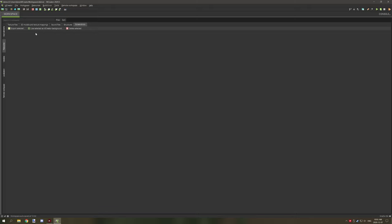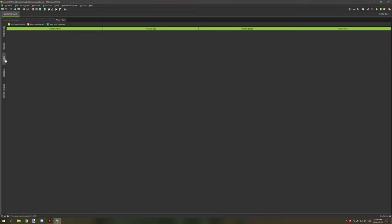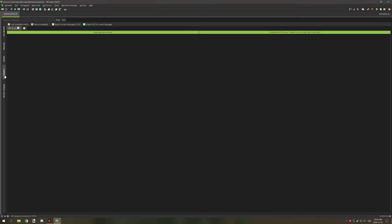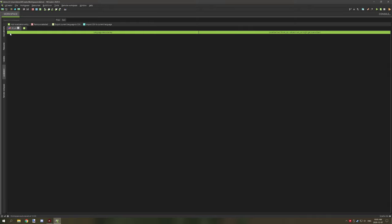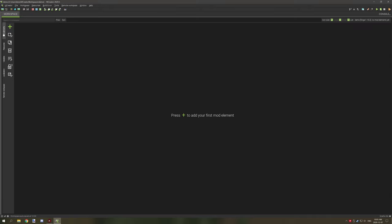There's also no variables and pretty much absolutely nothing set up. It's just a brand new workspace.